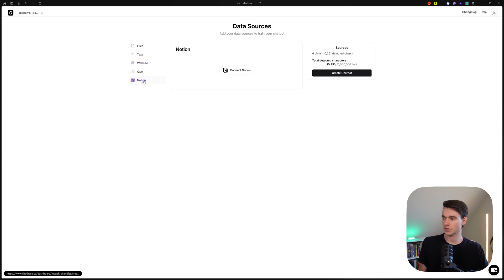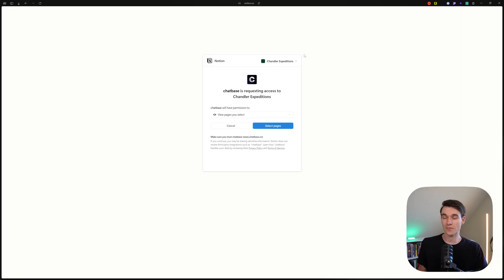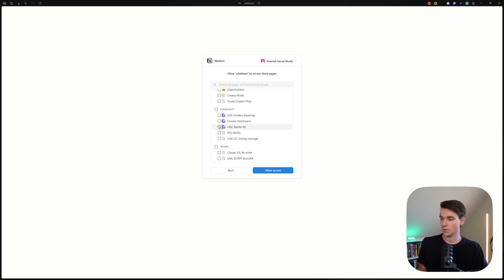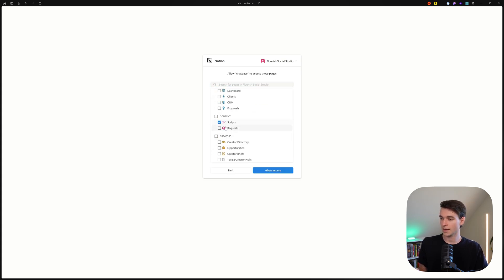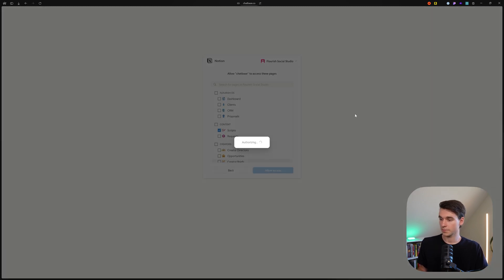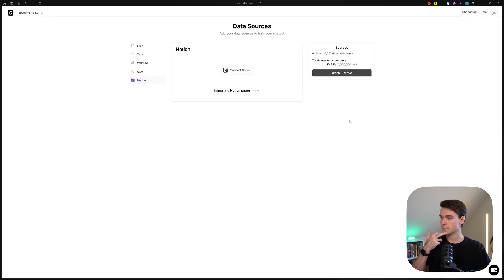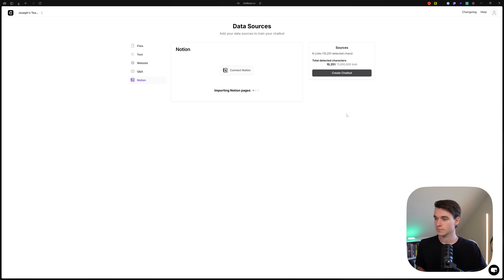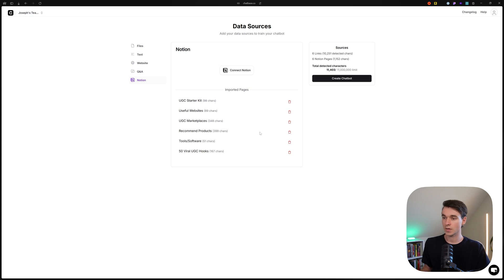In addition to the website, I'm going to hop over to Notion. I have multiple Notion accounts, so I'm going to find the one we're using for this and select some pages. I'm going to choose that, and scripts, and that's probably good. Then we'll authorize it. You can see it pulled in some of the pages from Notion, so now we have two different types of data sources.